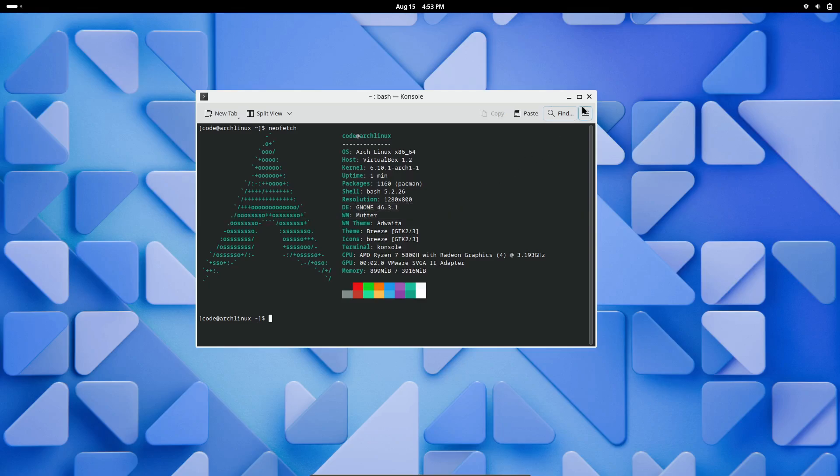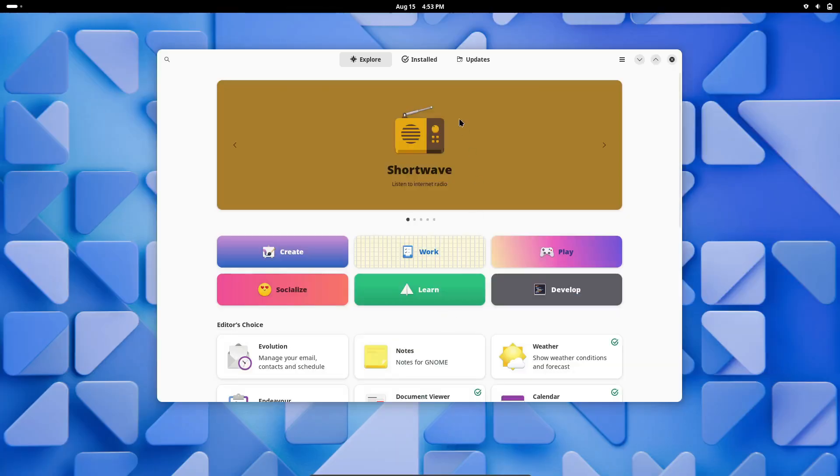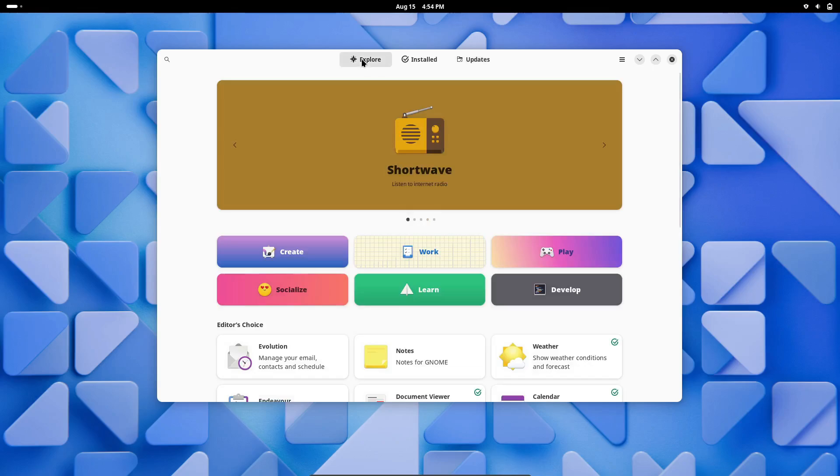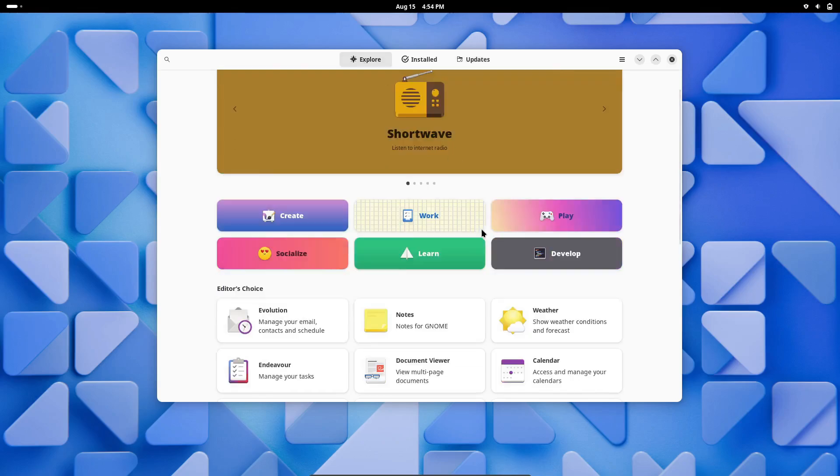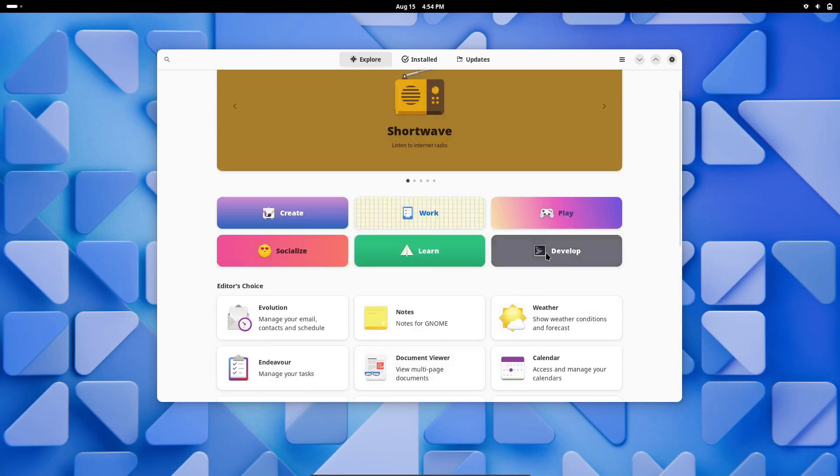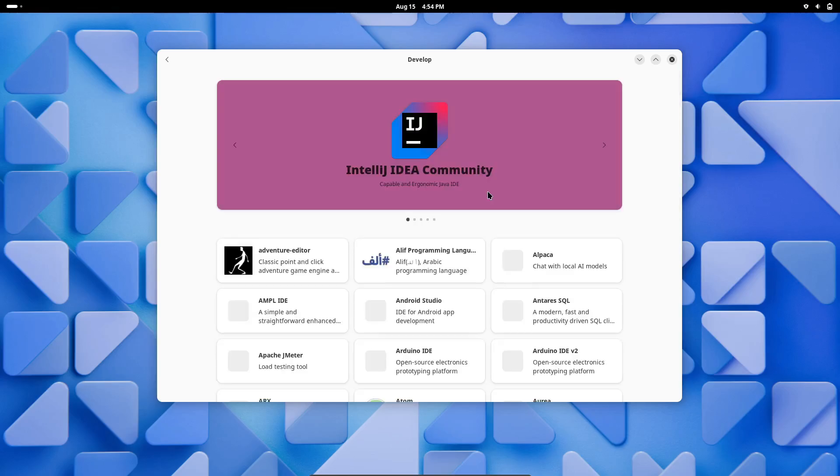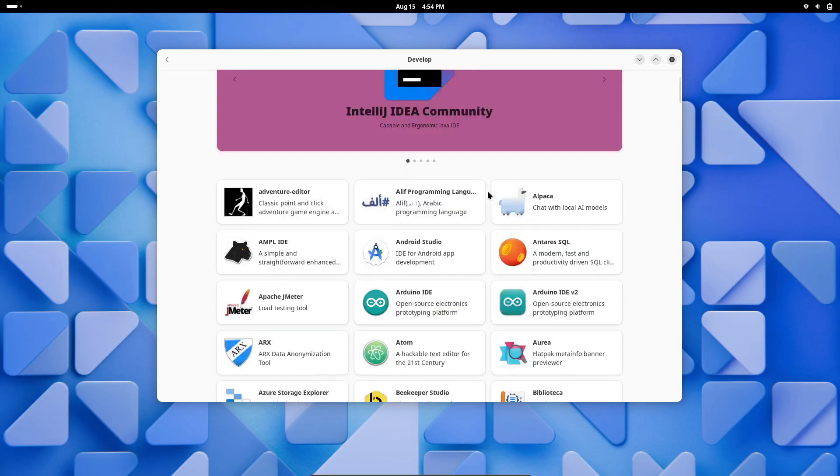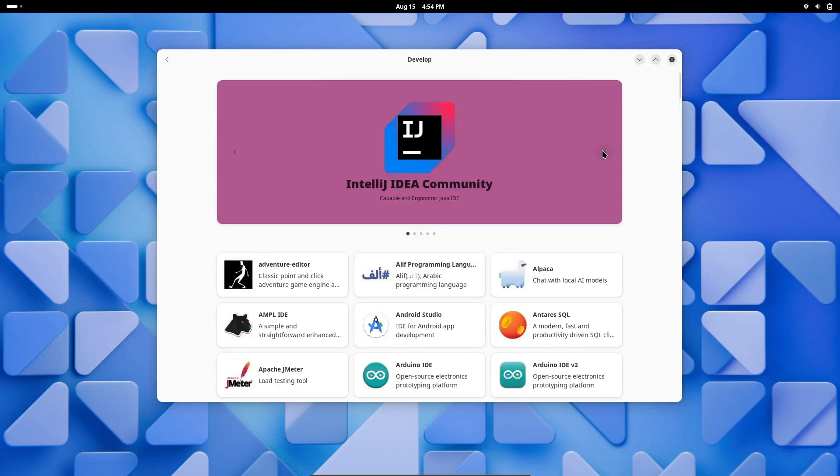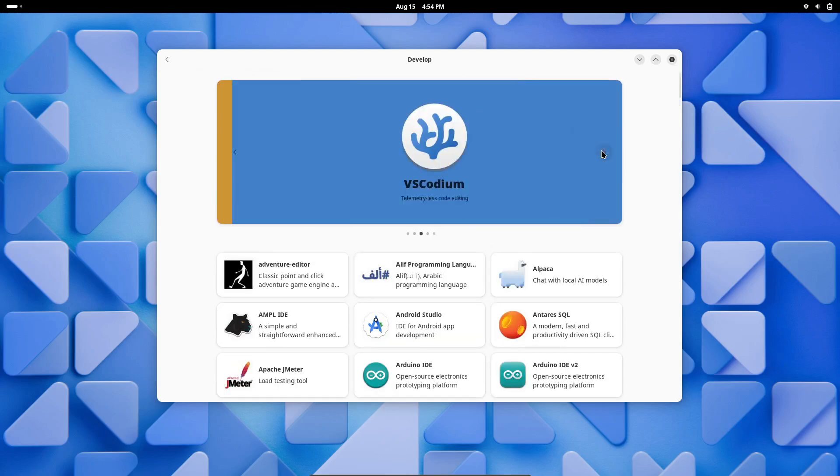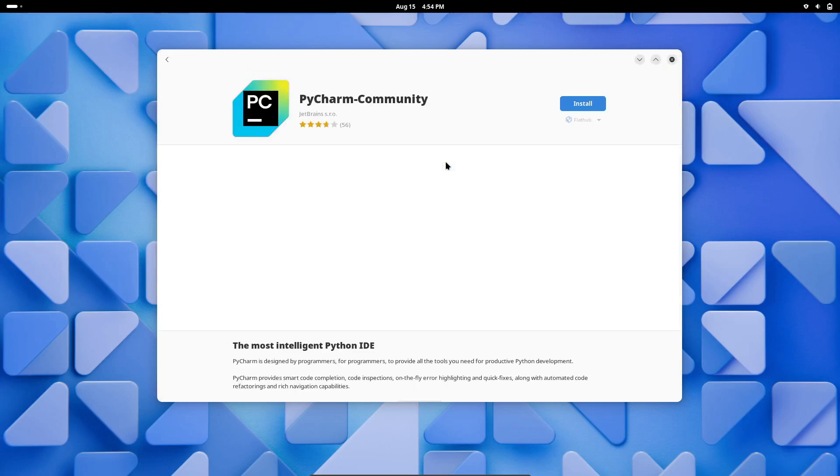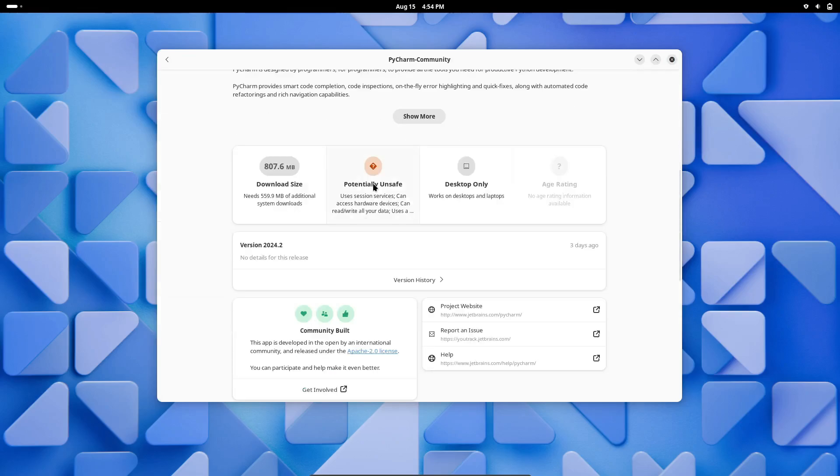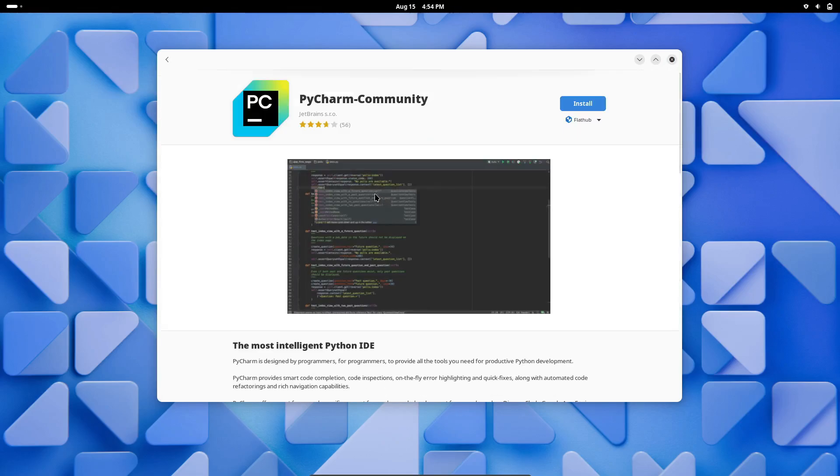You get a lightweight, efficient system that does exactly what you want and nothing more. Arch's minimalism is one of its strengths, allowing you to build your environment tailored precisely to your needs. One of the biggest advantages of Arch Linux is the Arch User Repository, AUR, a community-driven repository that offers thousands of packages, often more up-to-date than official repositories from other distributions. This is a goldmine for developers who need the latest and greatest tools.